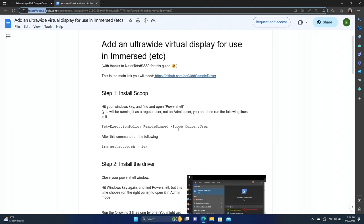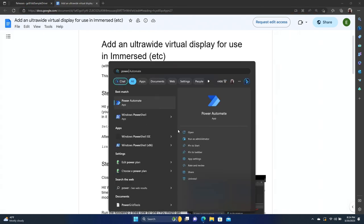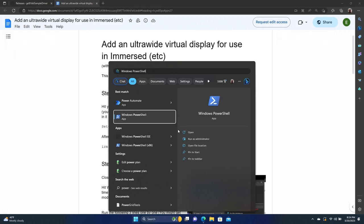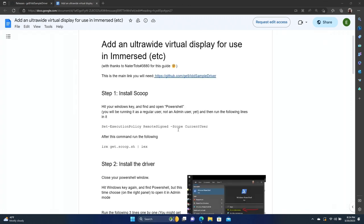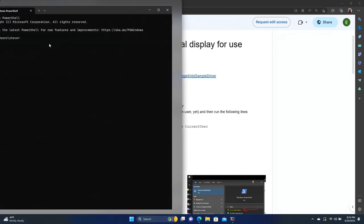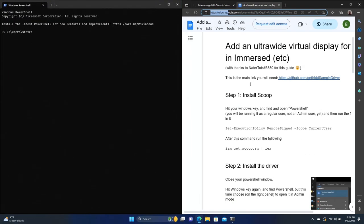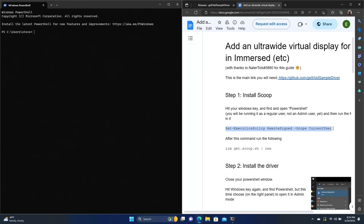And first thing we need to do after downloading that is install Scoop. So we need to do this through PowerShell. So we're going to go ahead and launch PowerShell. Now for this first part, we don't need the administrative version of PowerShell. So I'm just going to drag this over to the side so we can look at our instructions.